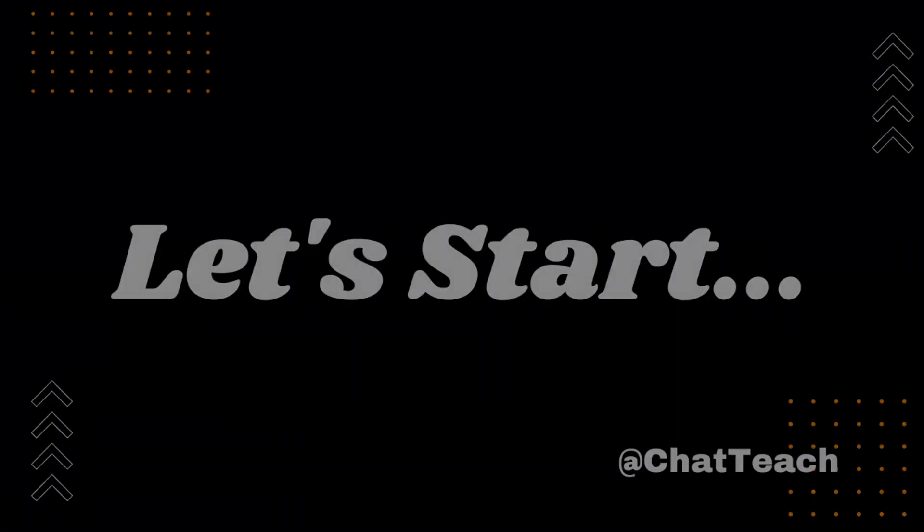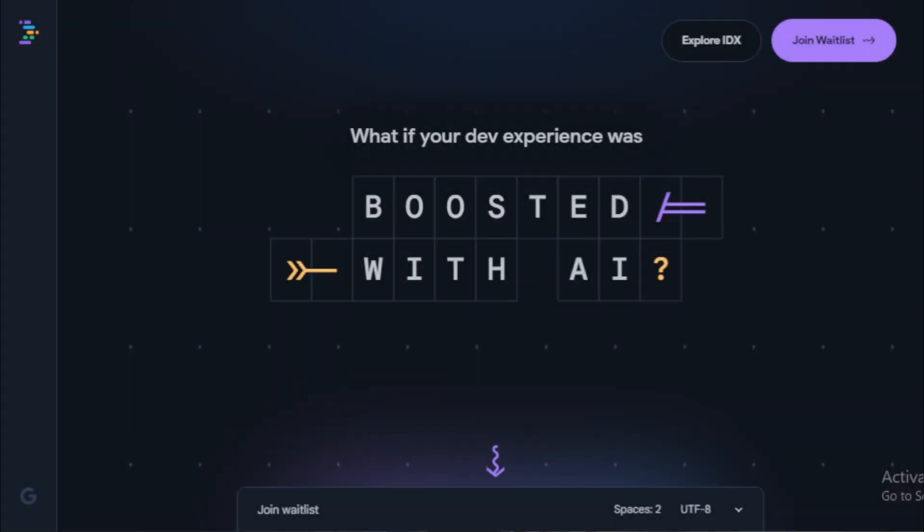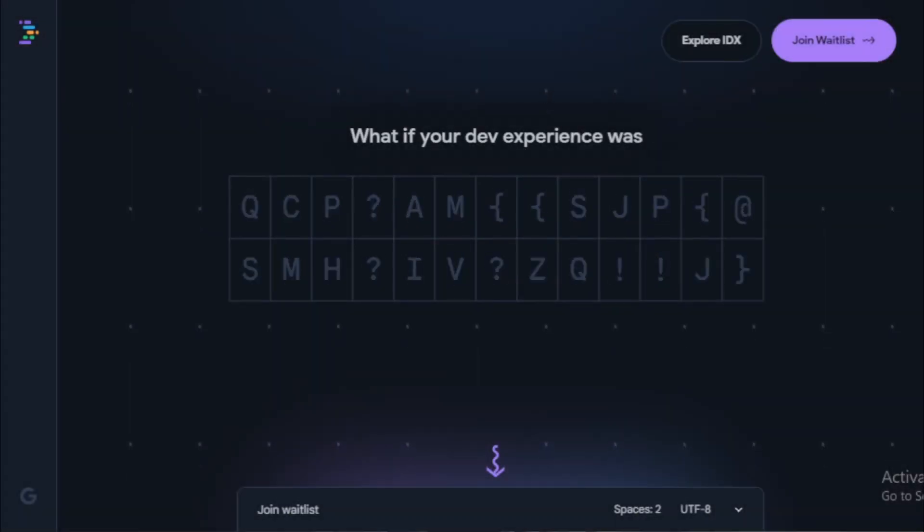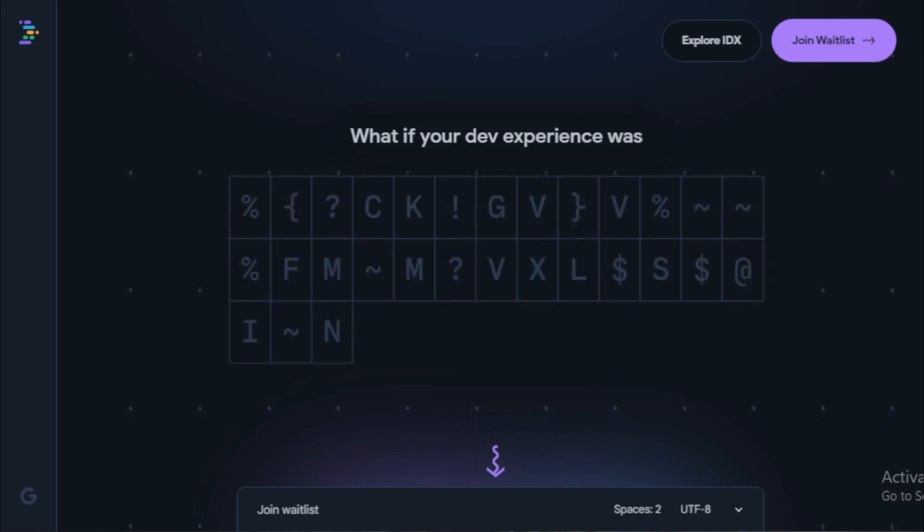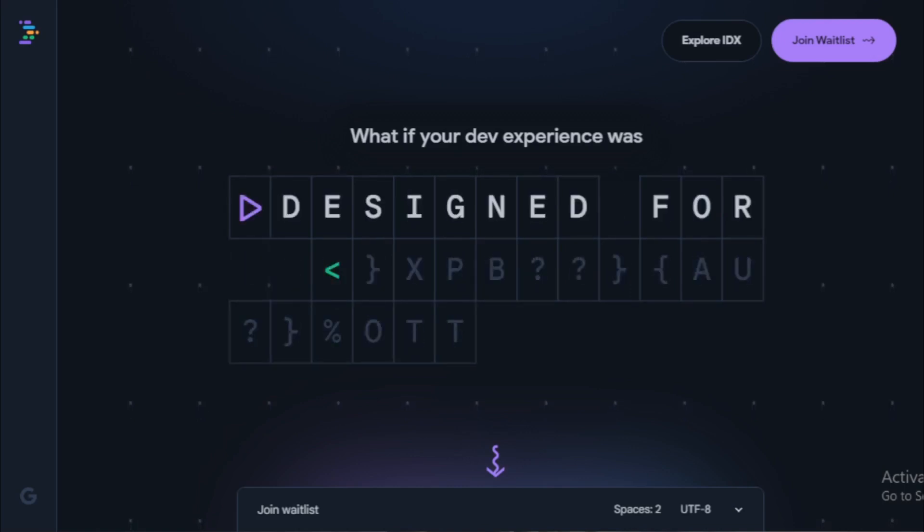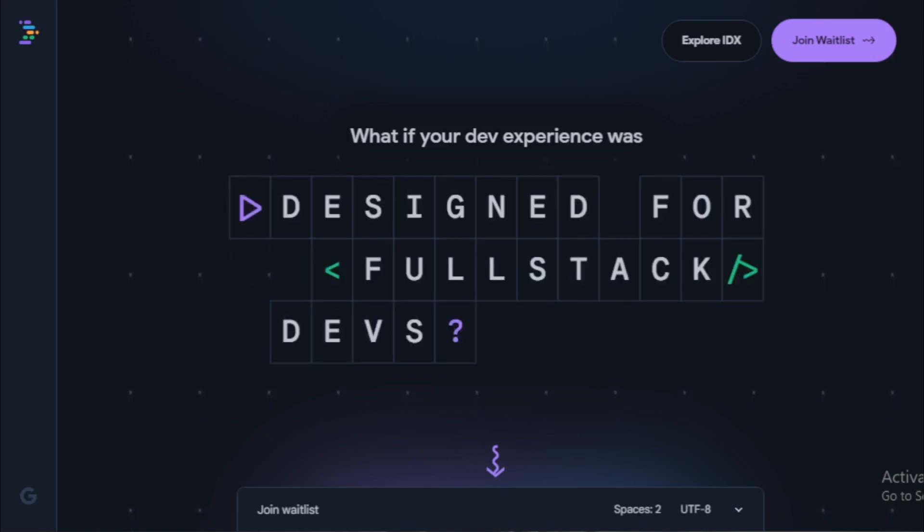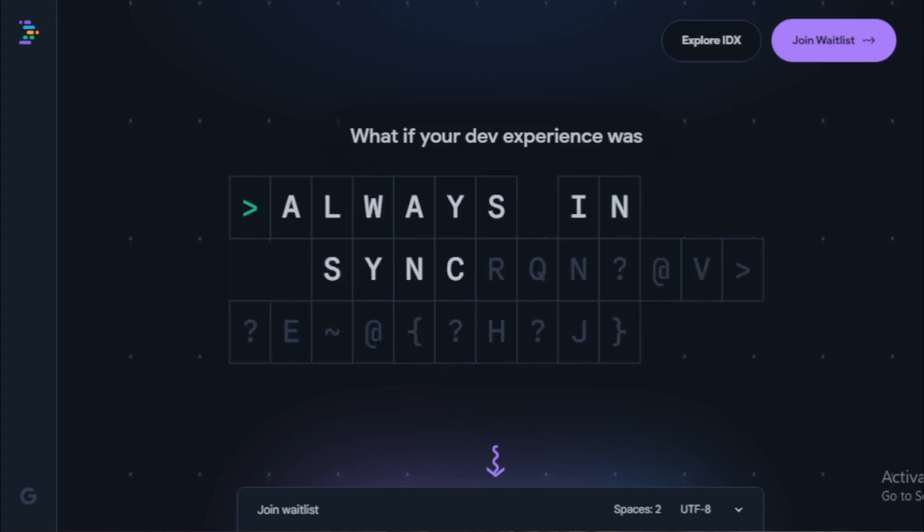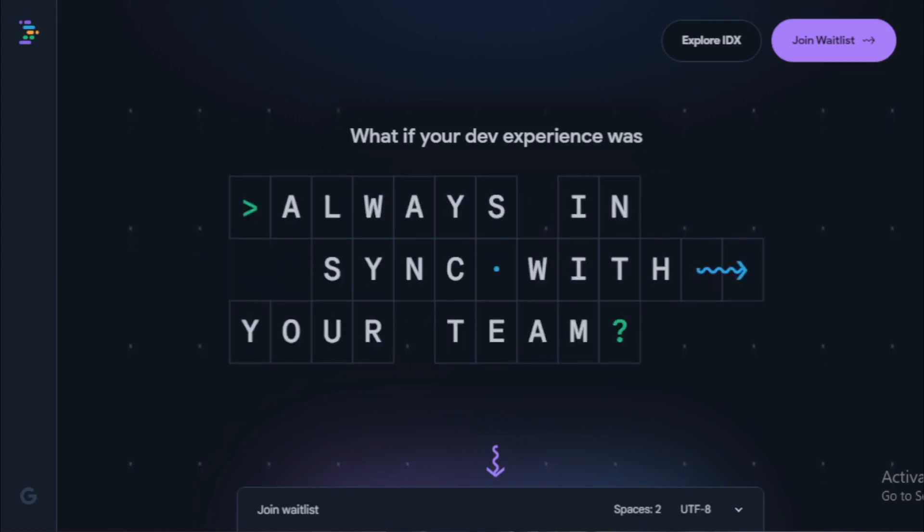Project IDX is a new AI-powered cloud-based IDE for full-stack app development. It was announced by Google on August 8, 2023 and is currently in closed preview. Project IDX offers a number of features that are designed to make app development easier and more efficient, including AI-powered code completion and linting.